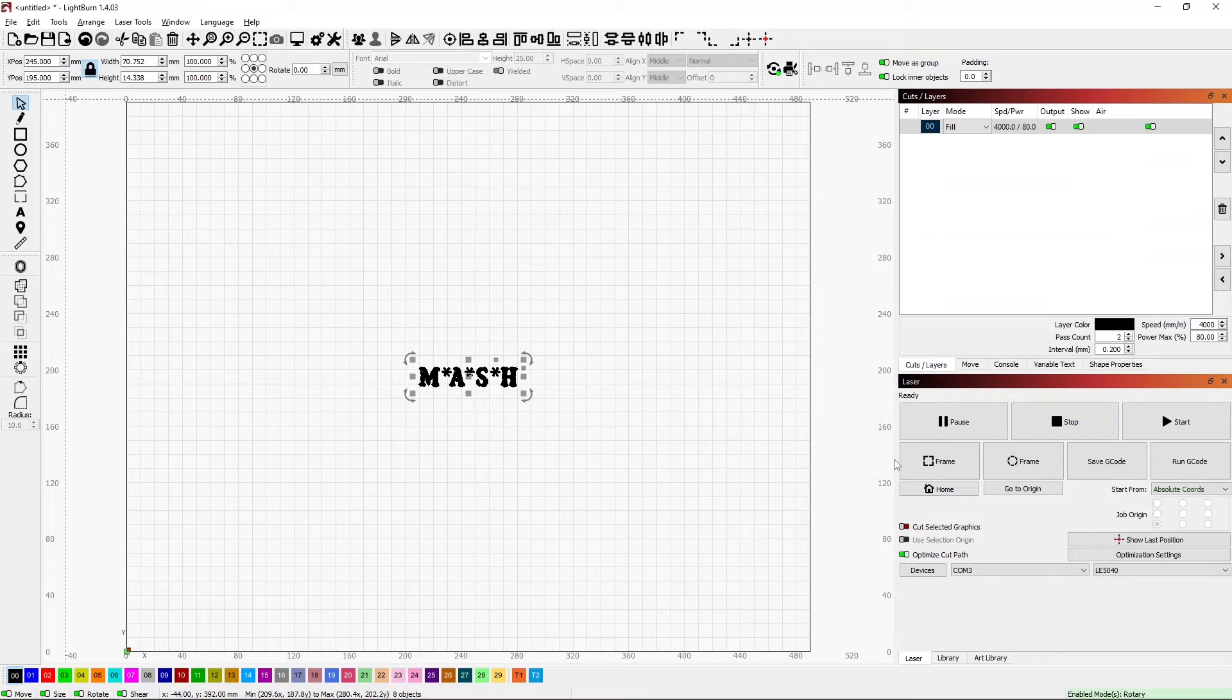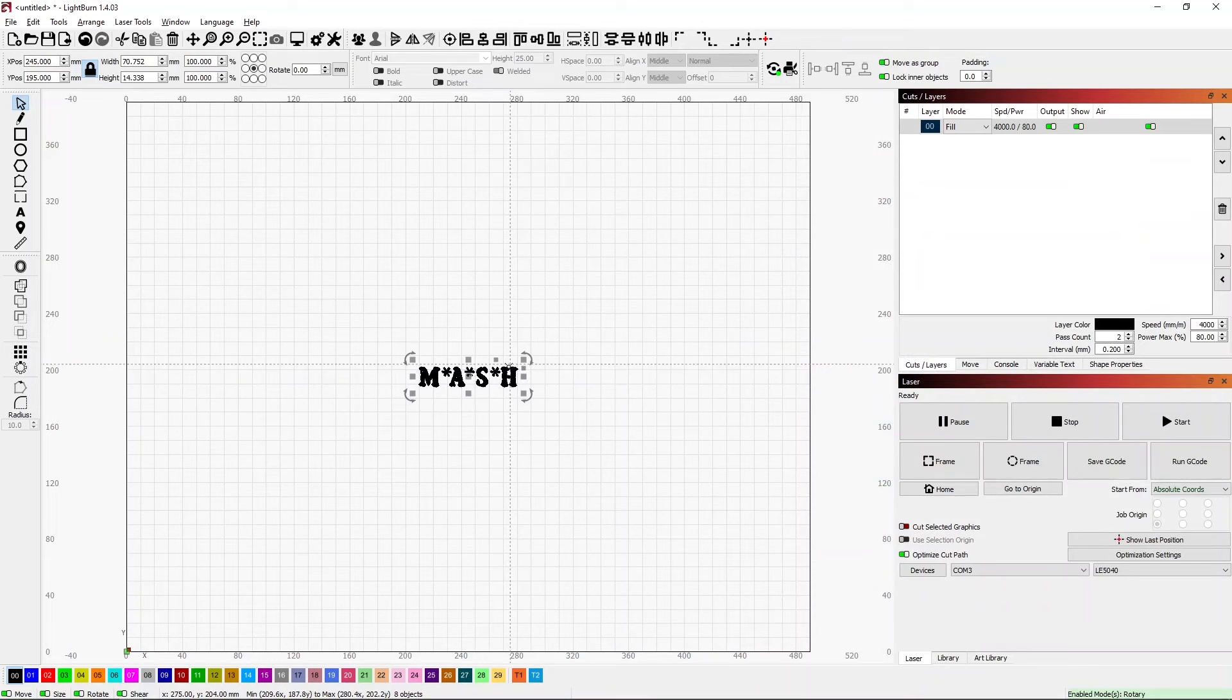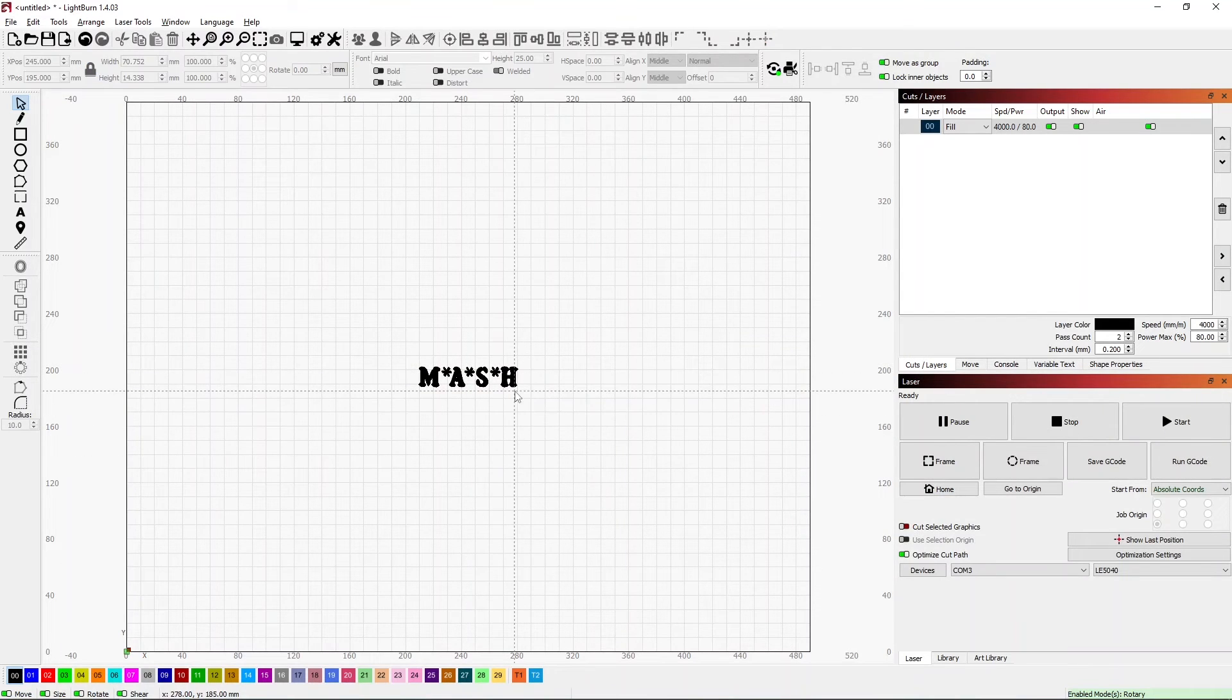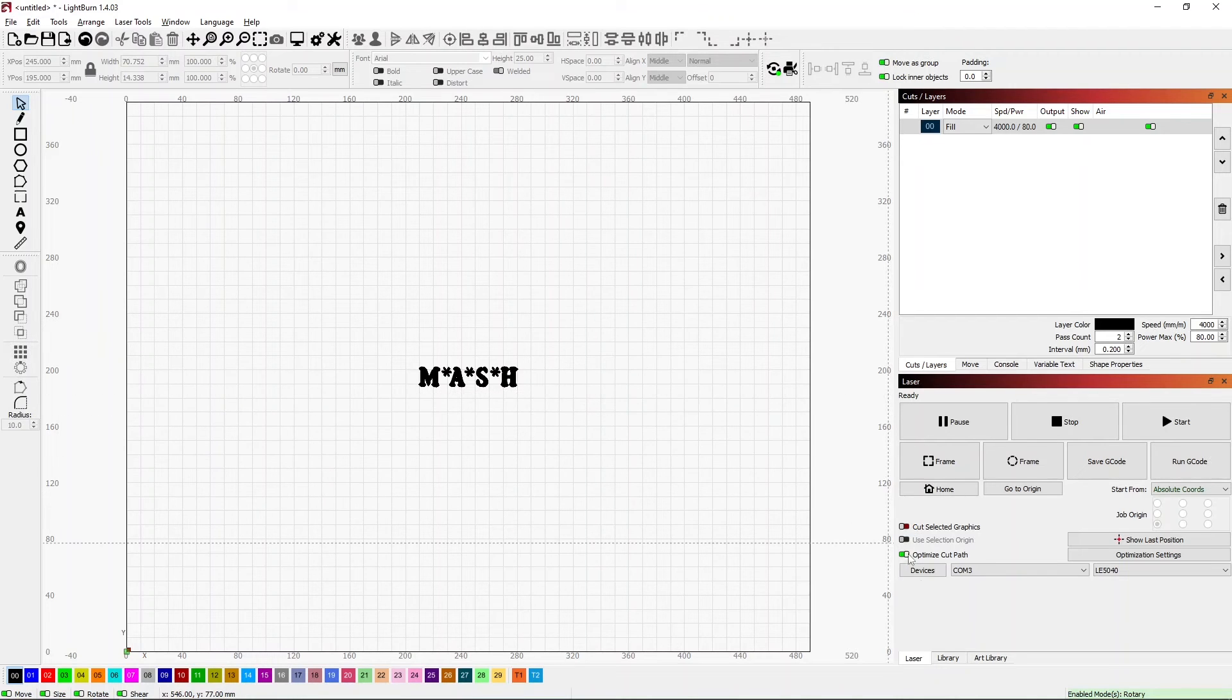I double-click on that and it brings it in. Now that I have that saved as an SVG, I can add it to my art library.